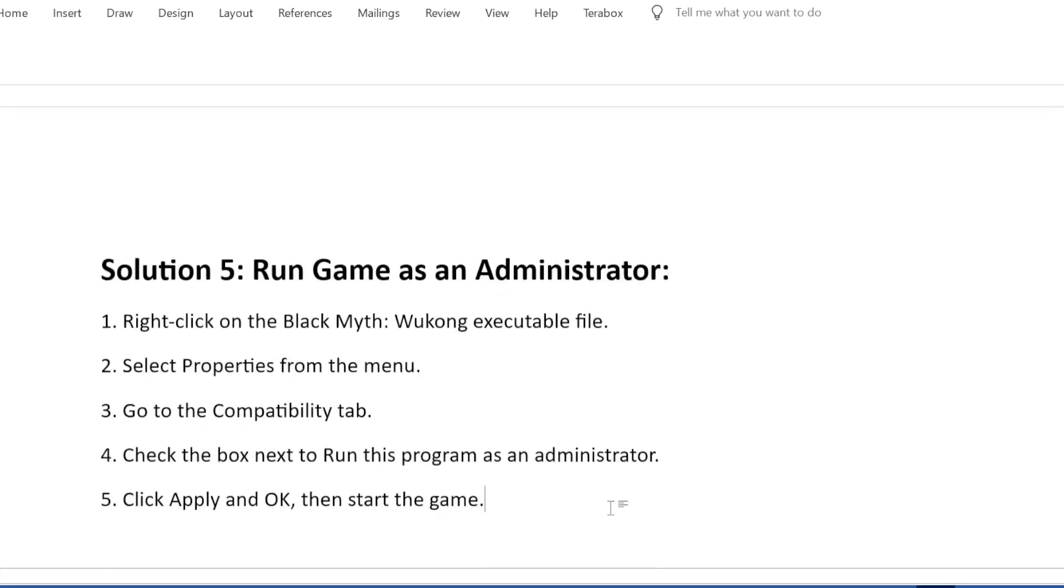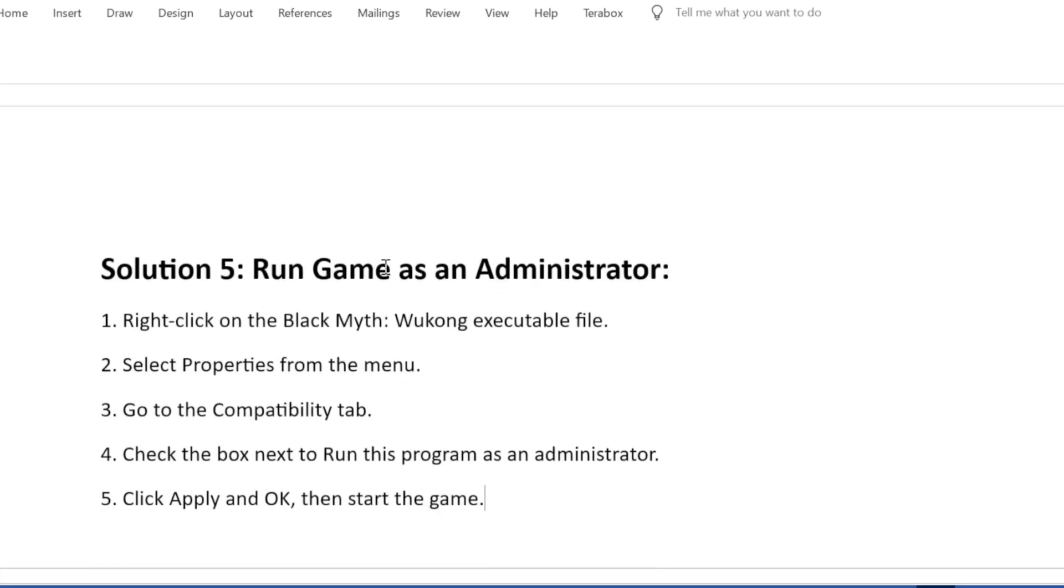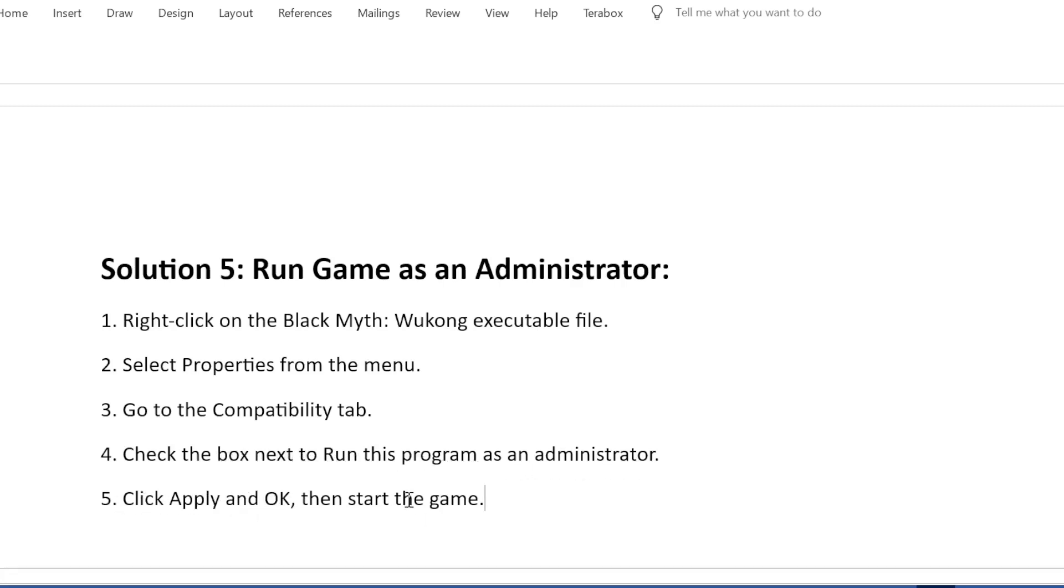Solution 5: Run Game as an Administrator. First, right-click on the Black Myth: Wukong executable file. Second, select Properties from the menu. Third, go to the Compatibility tab. Fourth, check the box next to Run this program as an administrator. Fifth, click Apply and OK, then start the game.